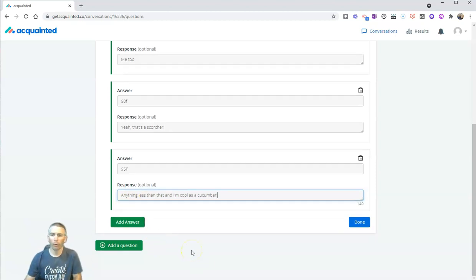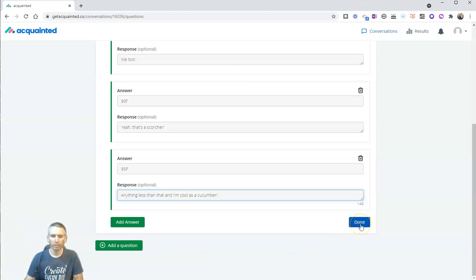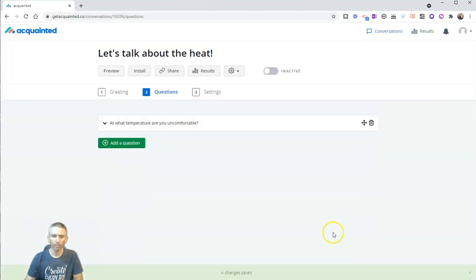Now, we can add more questions if we want to, but for the sake of this demonstration and keeping it short, I'm just going to have this one question survey.